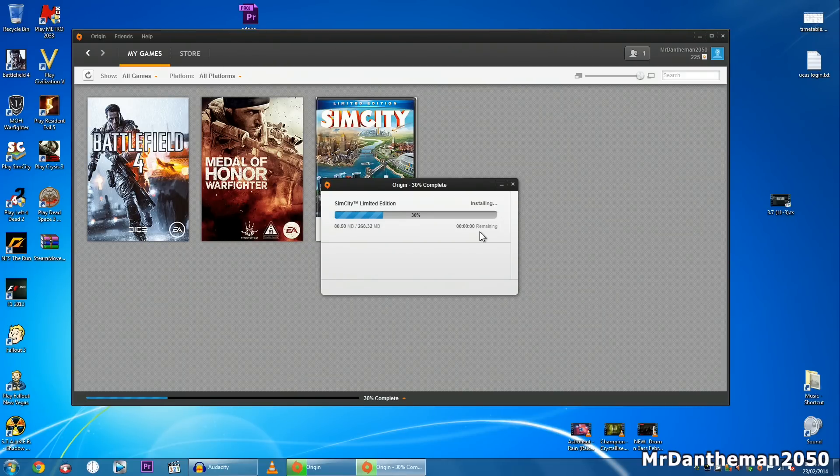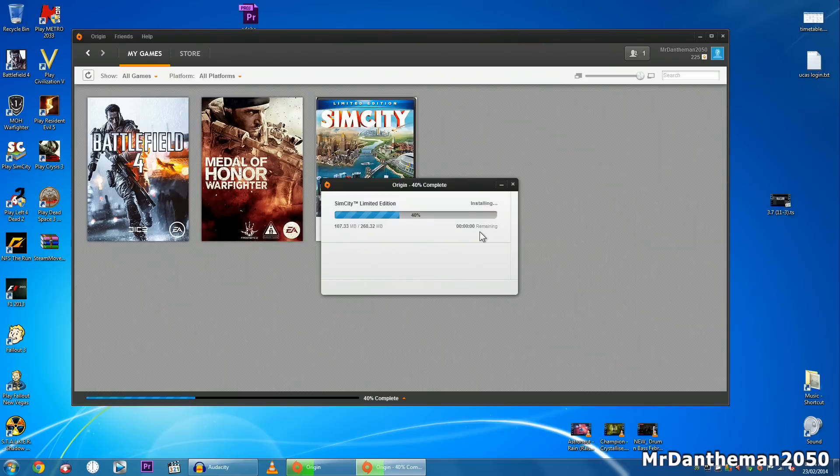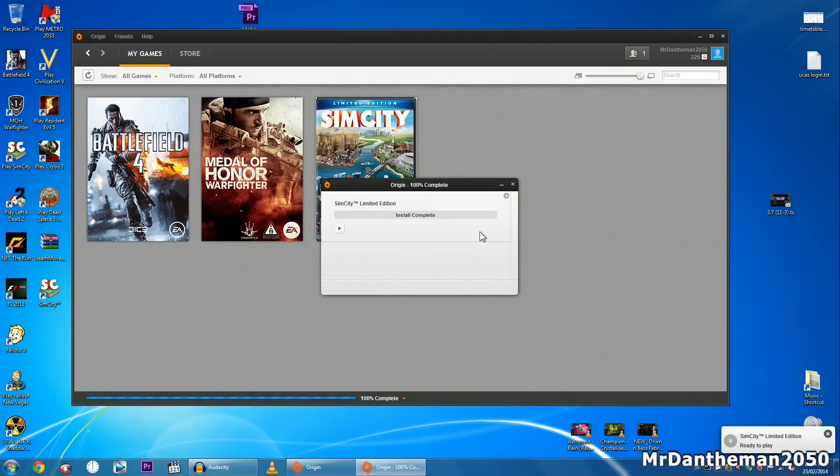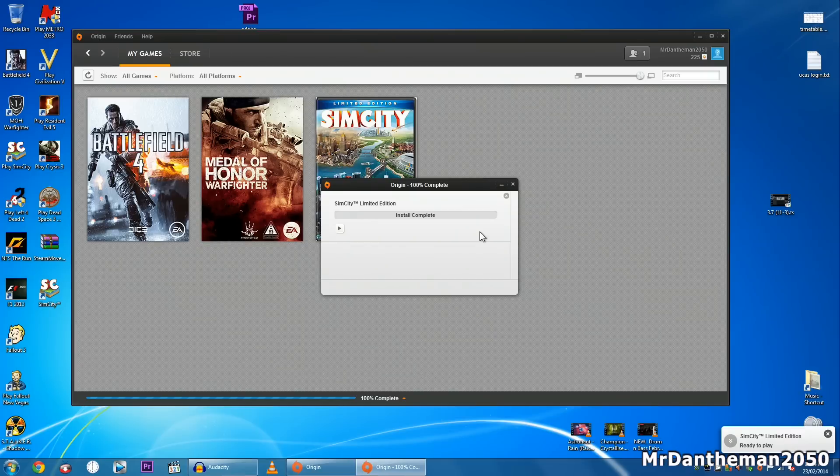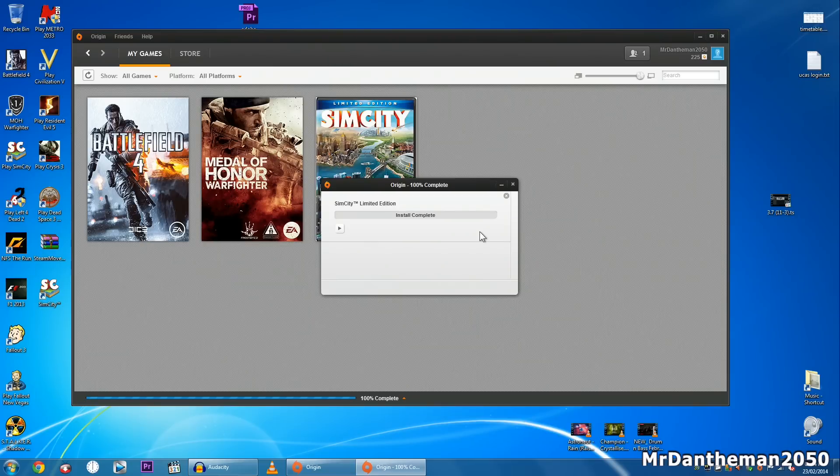Anyway guys, if this video has helped you out, please feel free to look at the actual Steam guide I did for this. So if you want to move your Steam games to another folder there will be a link on the screen for that now. And yeah, apart from that guys, thanks for watching, I hope this has helped you out. Feel free to like, comment and also subscribe. Anyway guys, goodbye.